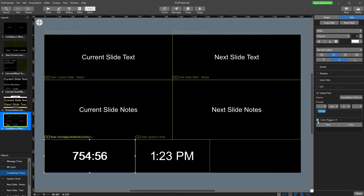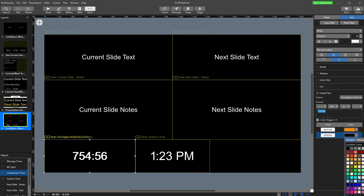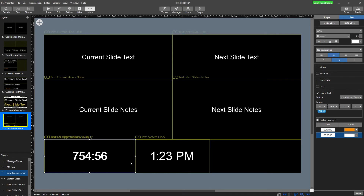We can go and set up the same thing for all the others — one minute orange, zero red — just so everyone in the room is aware that it's about to go live and the service is about to start. For the countdown timer, we don't need to add a red trigger because when it reaches zero it just counts down, so we'll leave that as white. Now when my timer hits one minute it'll be orange, zero it'll be red, except for the countdown timer which is different.